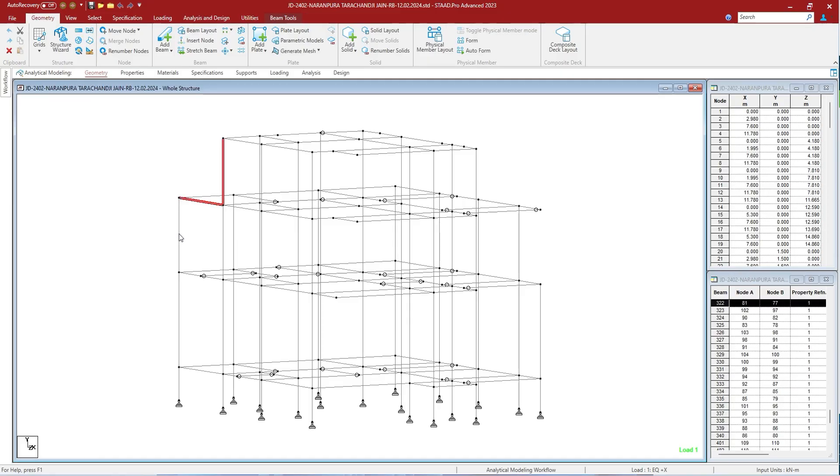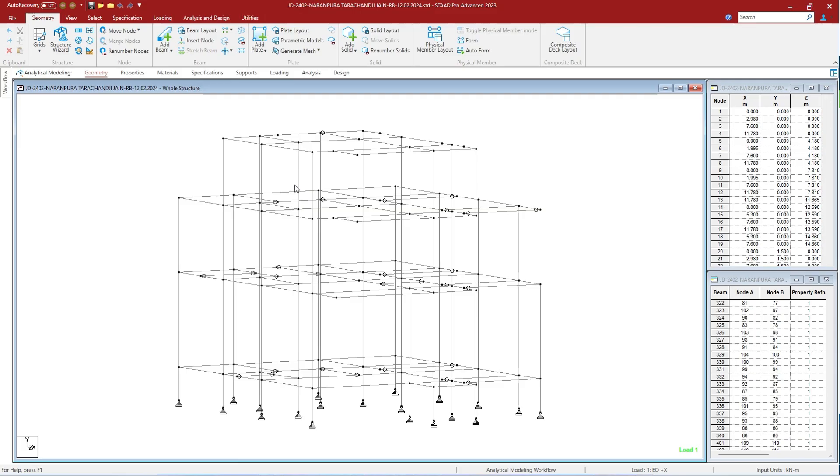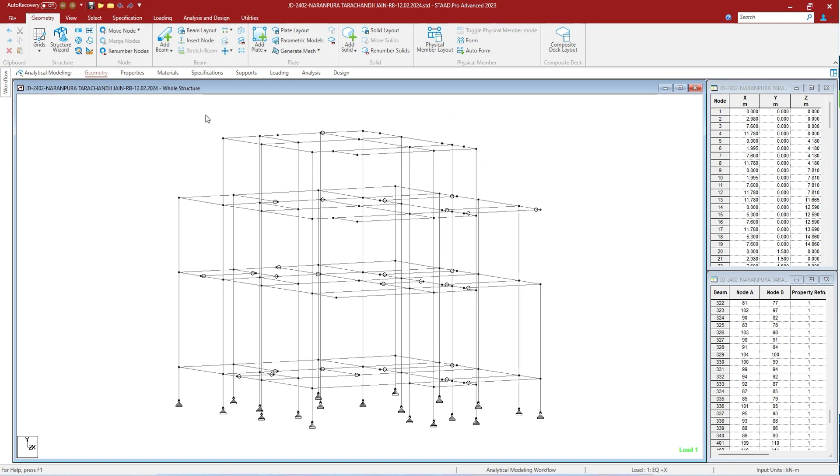...is by windowing. Let's press and hold the left mouse button and window down to the objects that you want to select, and the objects will be selected. If you want to select members, more than half the portion of the member needs to be windowed in order to select it.